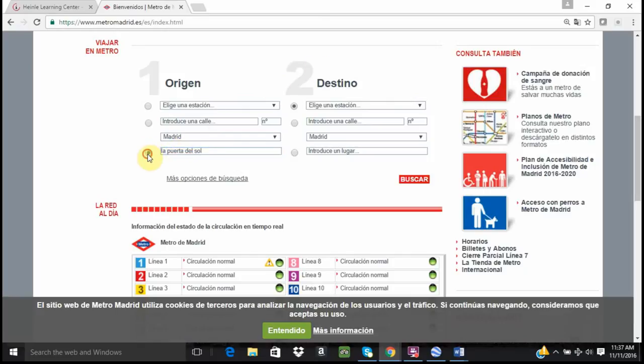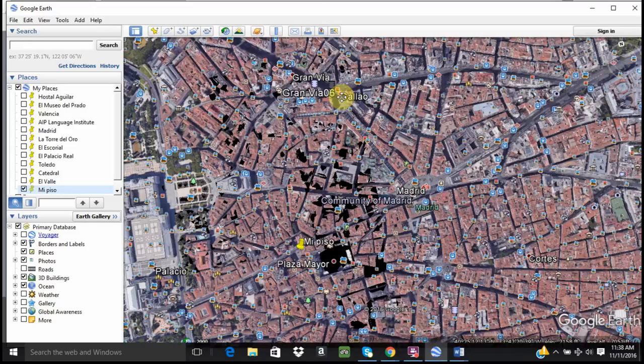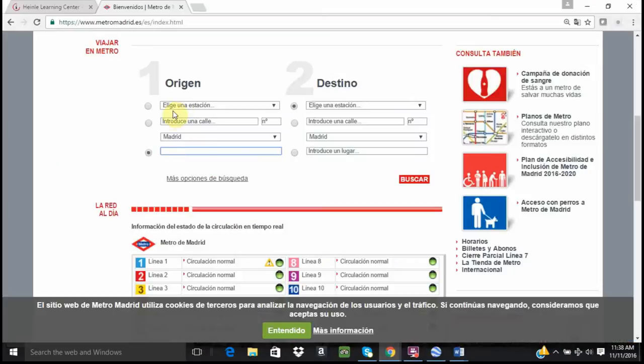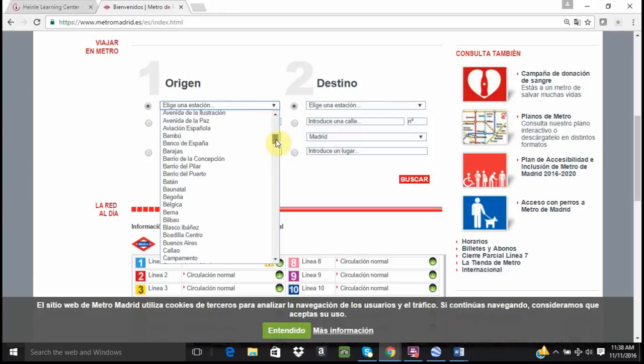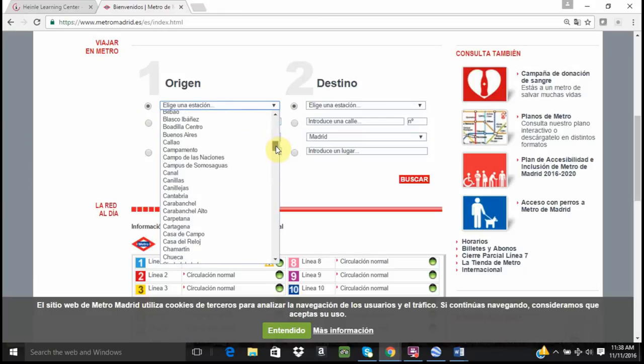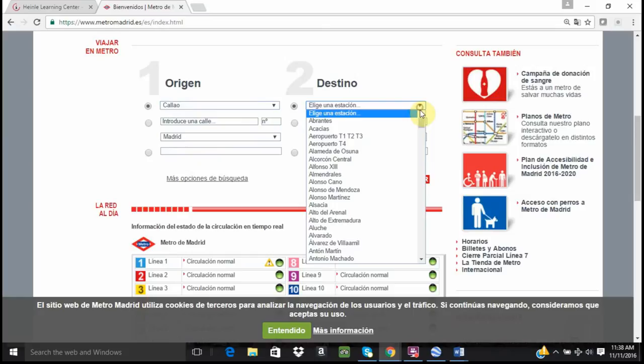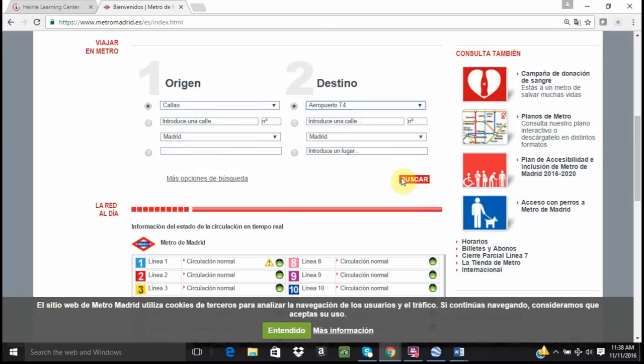I am going to use the station and getting back to Google Earth. The station closest to me was called and if I just scroll over it, I will see the name of it. I am going to go with Kayal. So I will engage that and then using the drop down I will pick out Kayal. The station I am going to is Aeropuerto T4 Buscar.